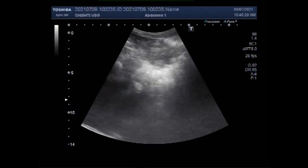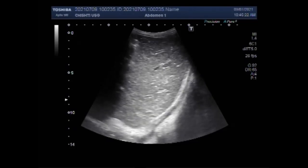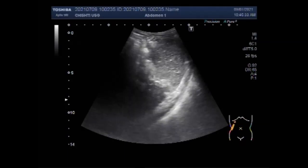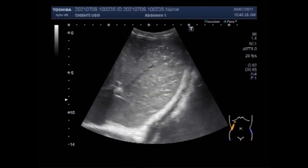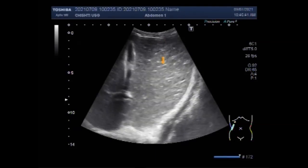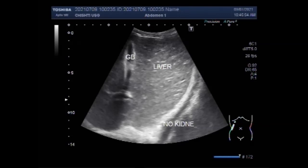Dear viewers, I hope you are all fine. This ultrasound video shows a diverticulum of the urinary bladder. The patient has a single kidney — the right kidney is missing and the left kidney shows hypertrophy. The patient is aged about 11 to 12 years, male. You can see the right kidney is not visible in its normal anatomical place.